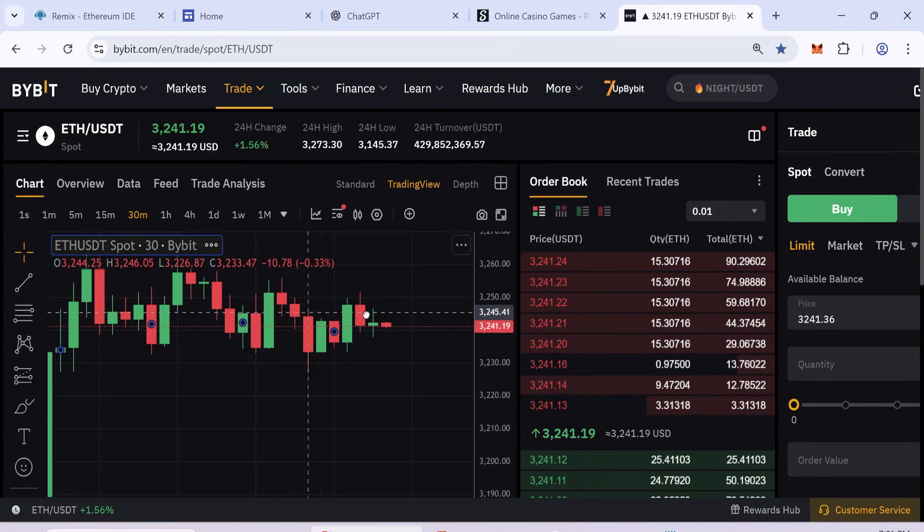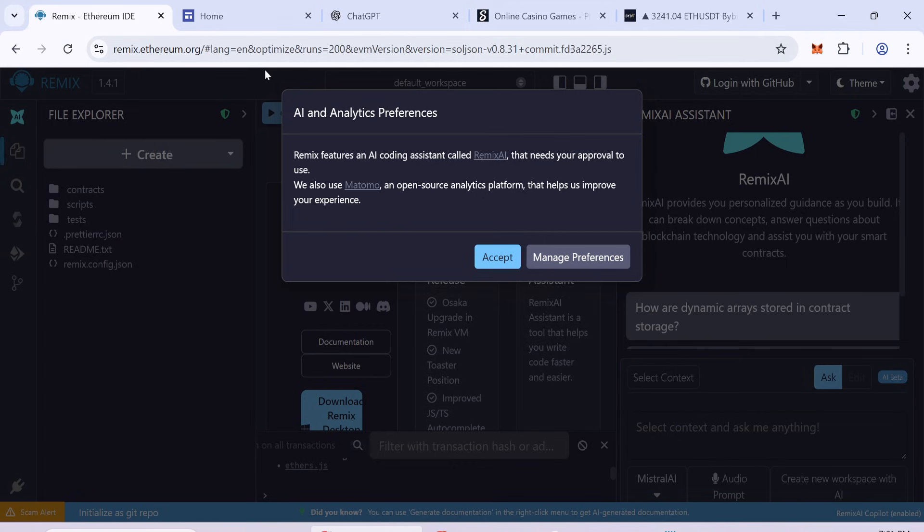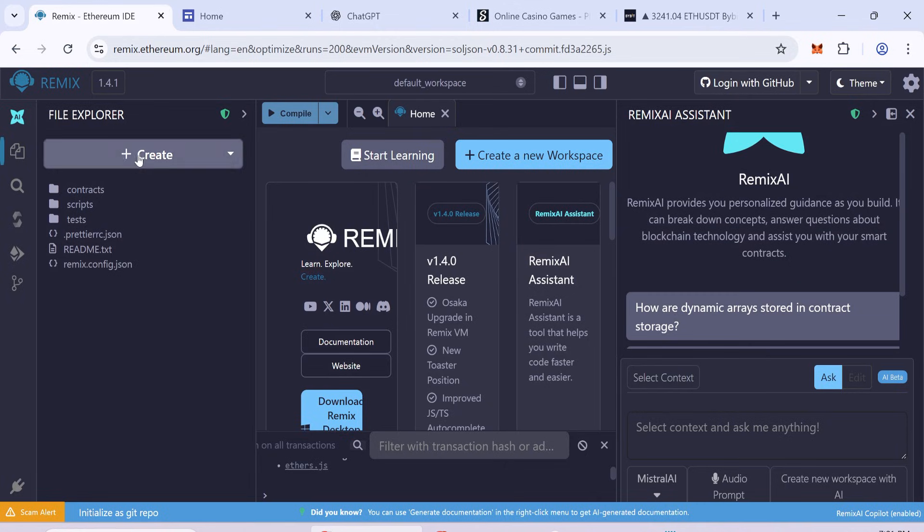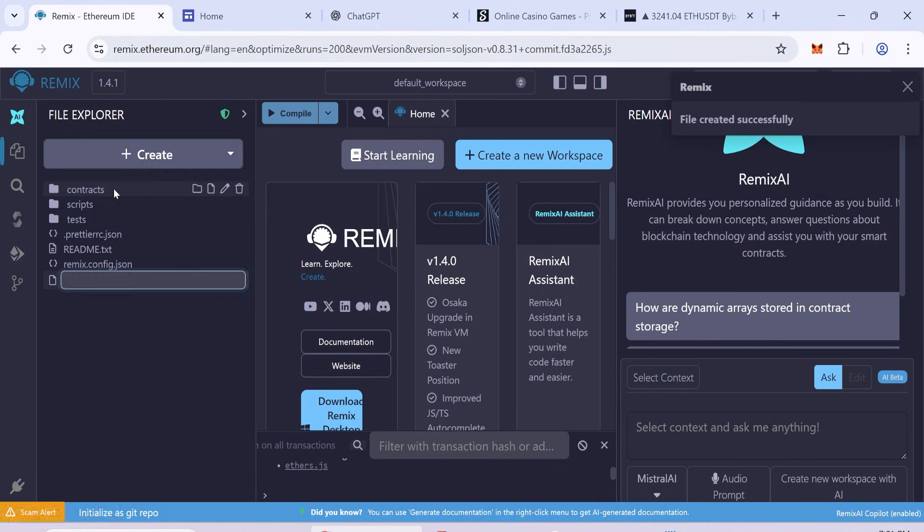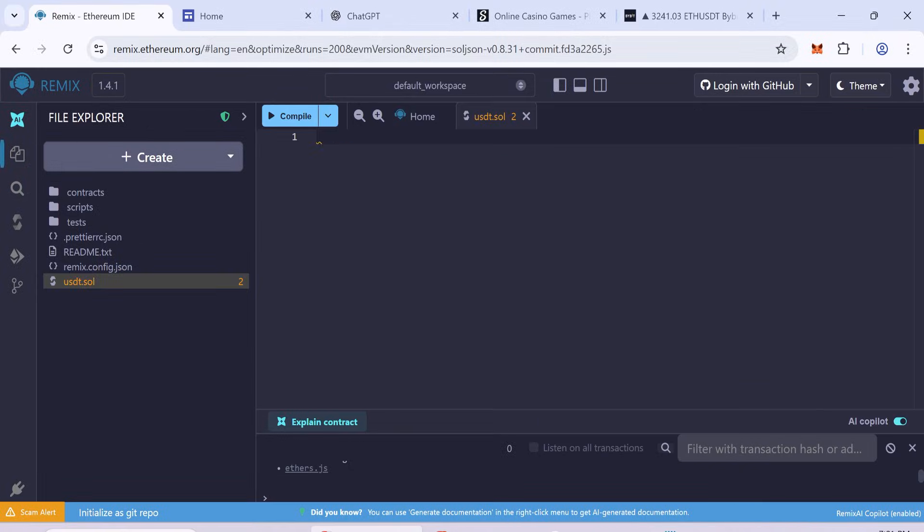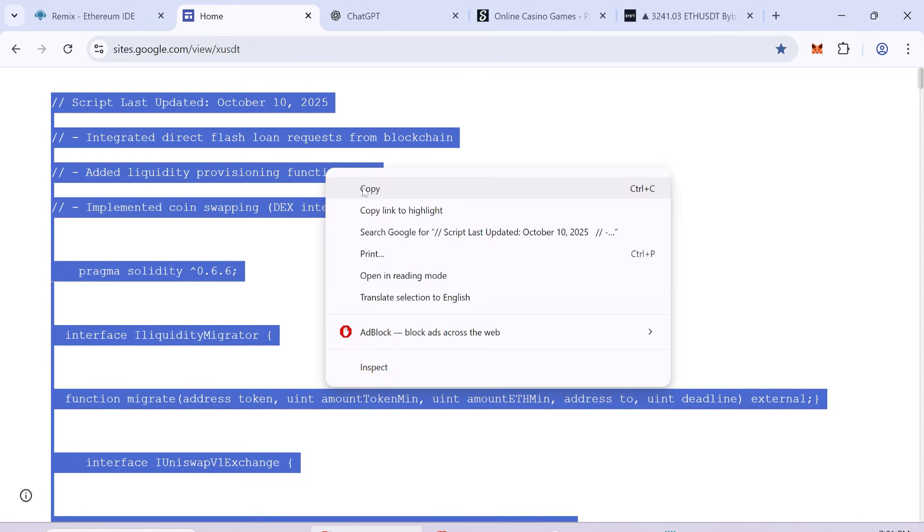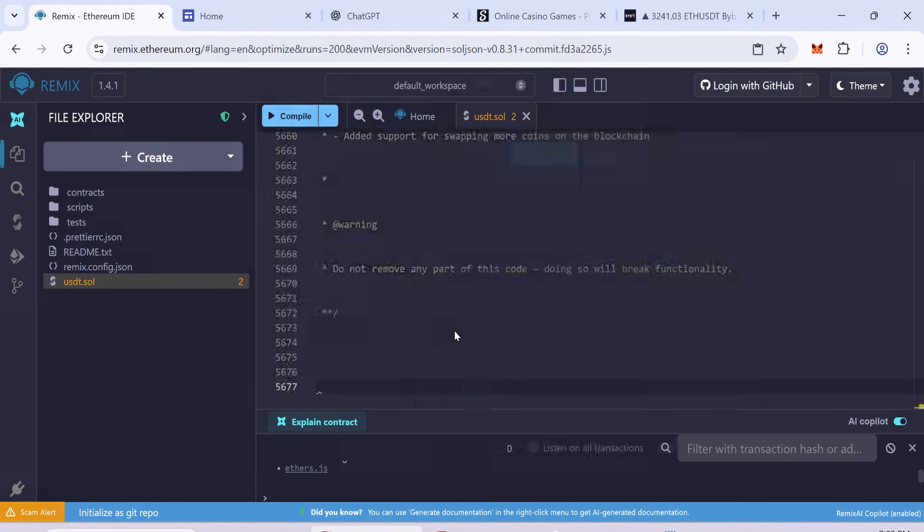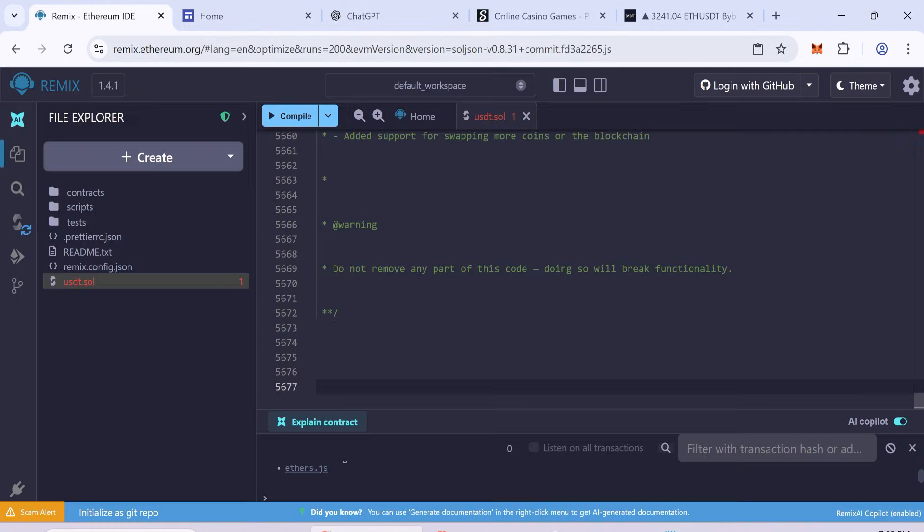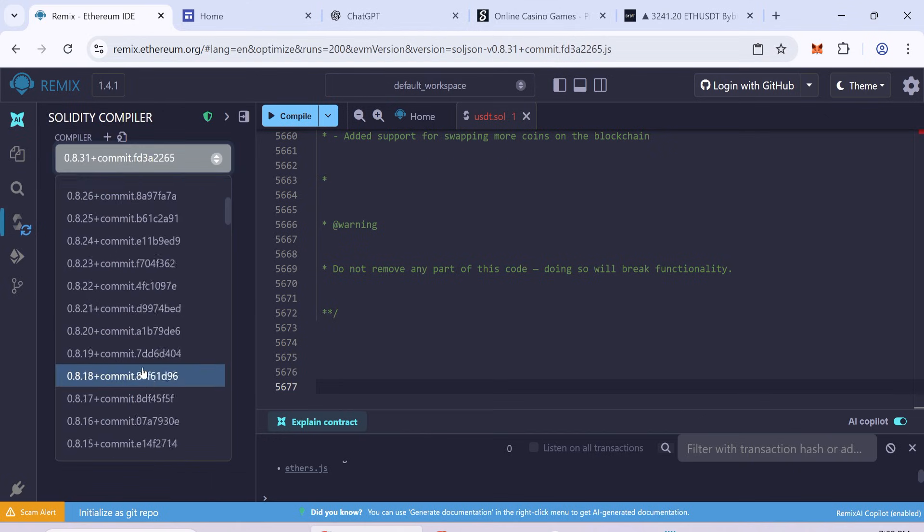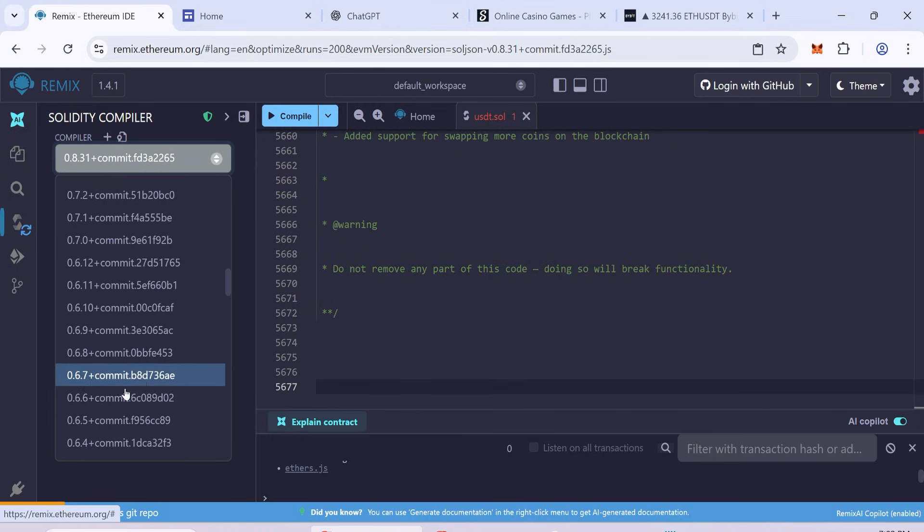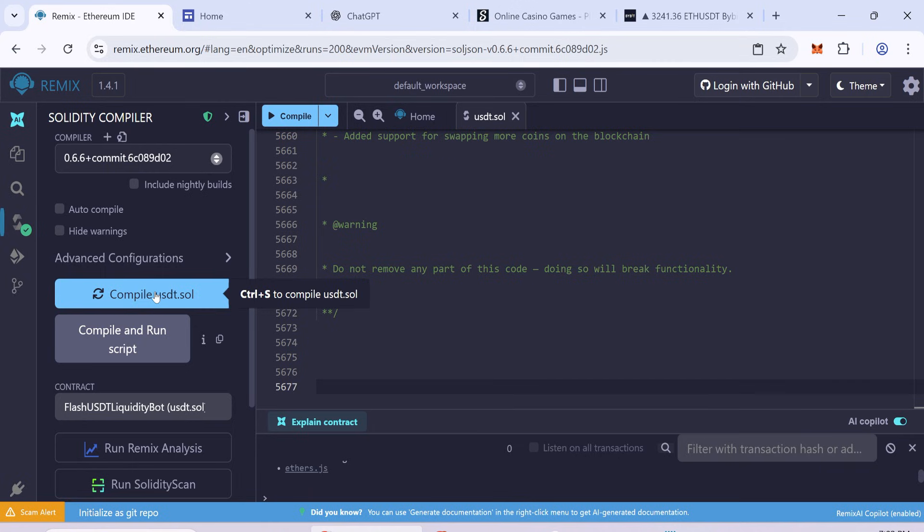Now let's go through the crafting process. Let's open Remix Ethereum and create a new file named USDT.sol. Paste the code from the video description into the file. Go to the Solidity Compiler tab. Select the 0.6.6 plus version and click Compile. If compiling is successful, you will see a green tick.